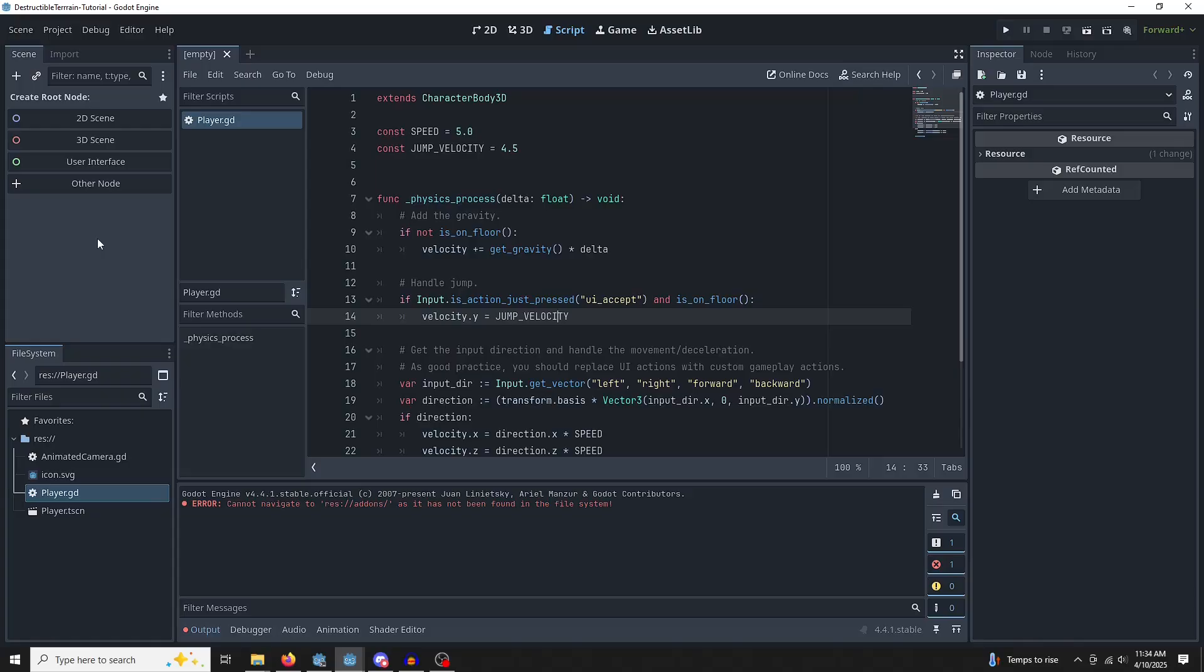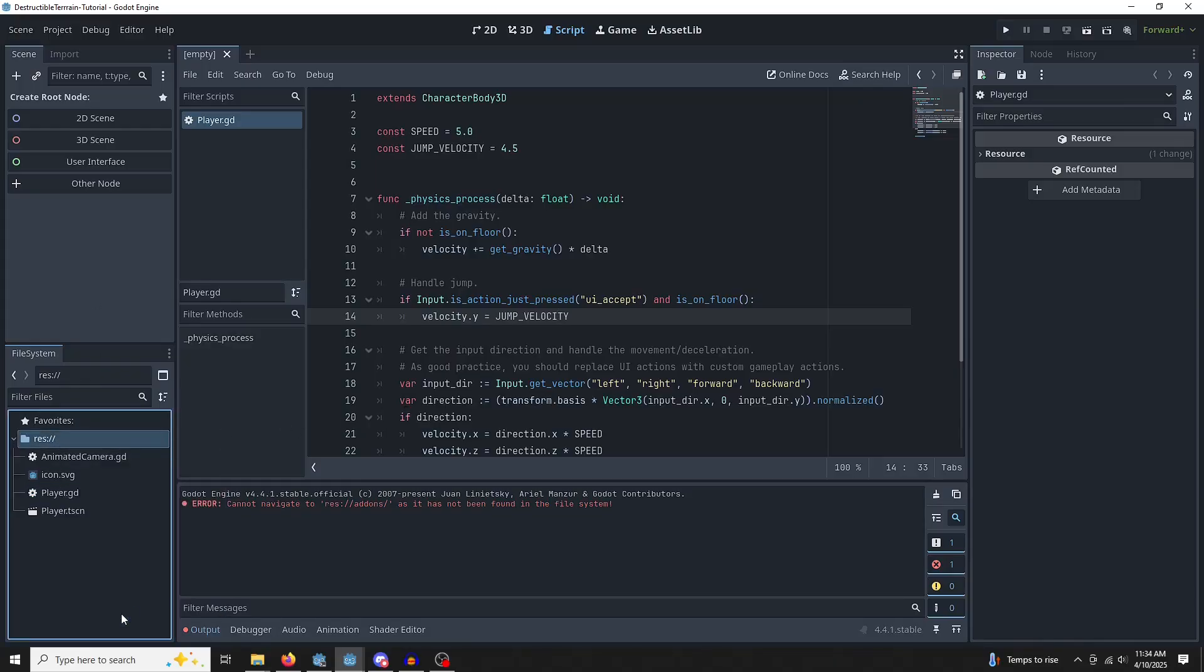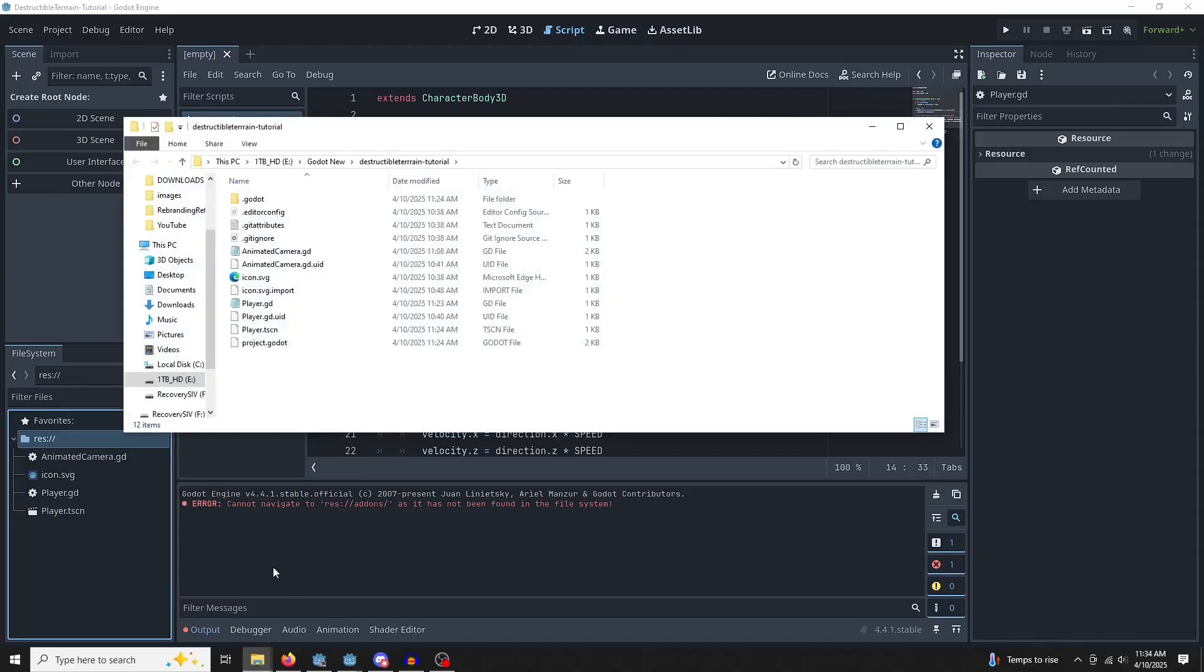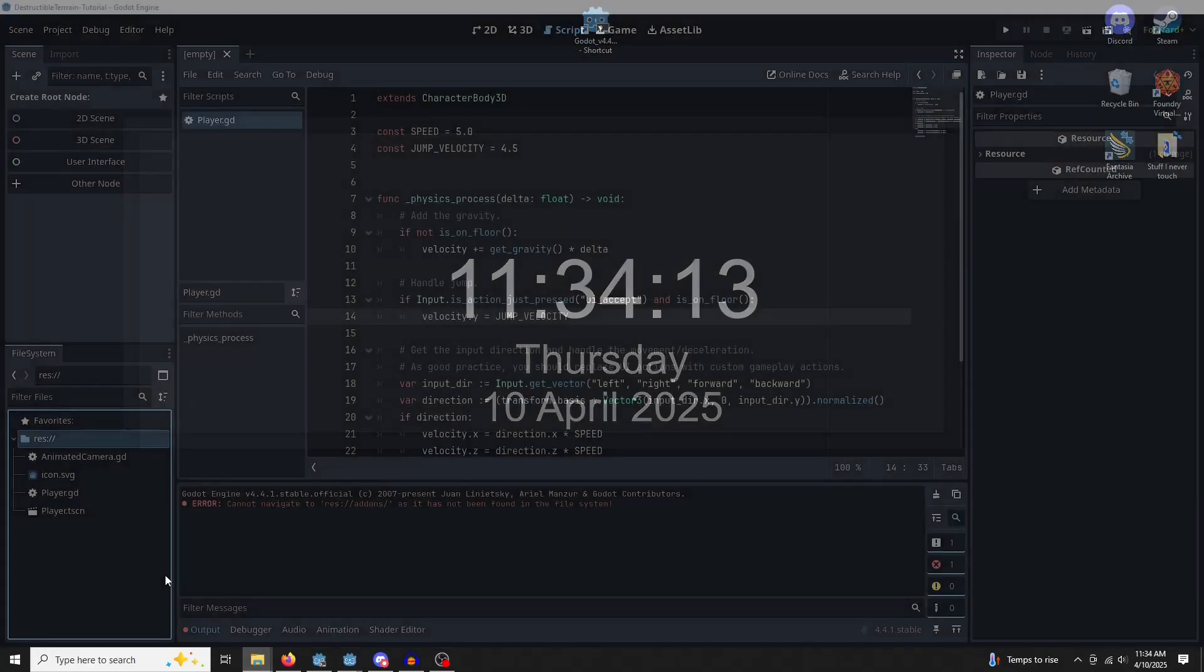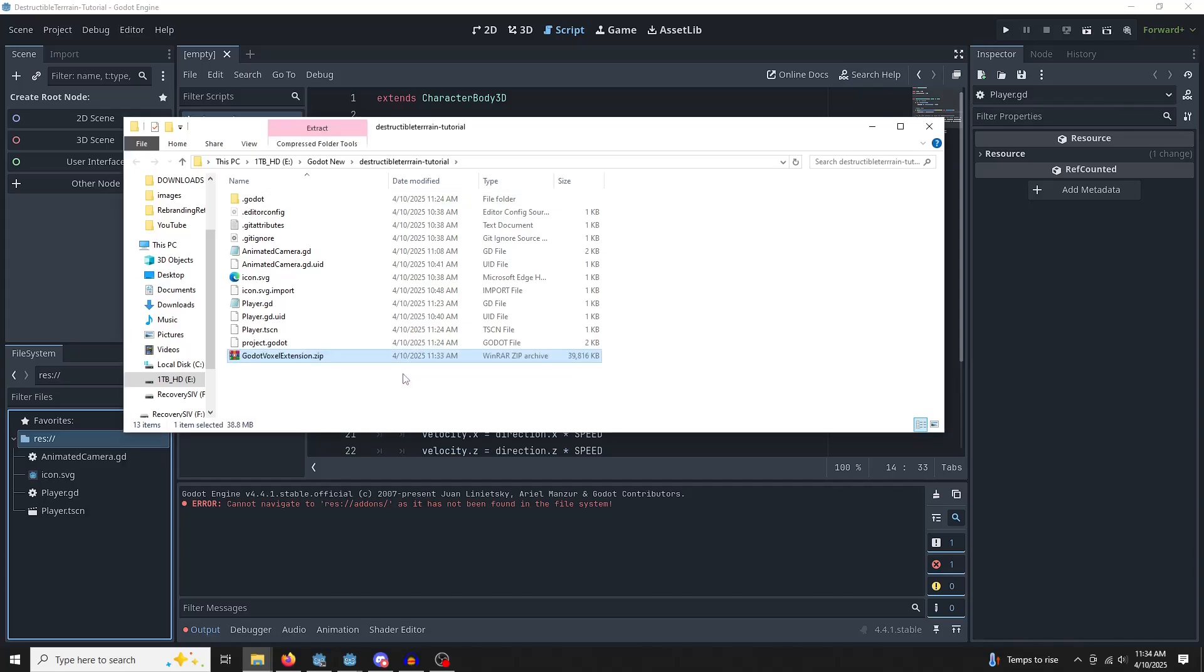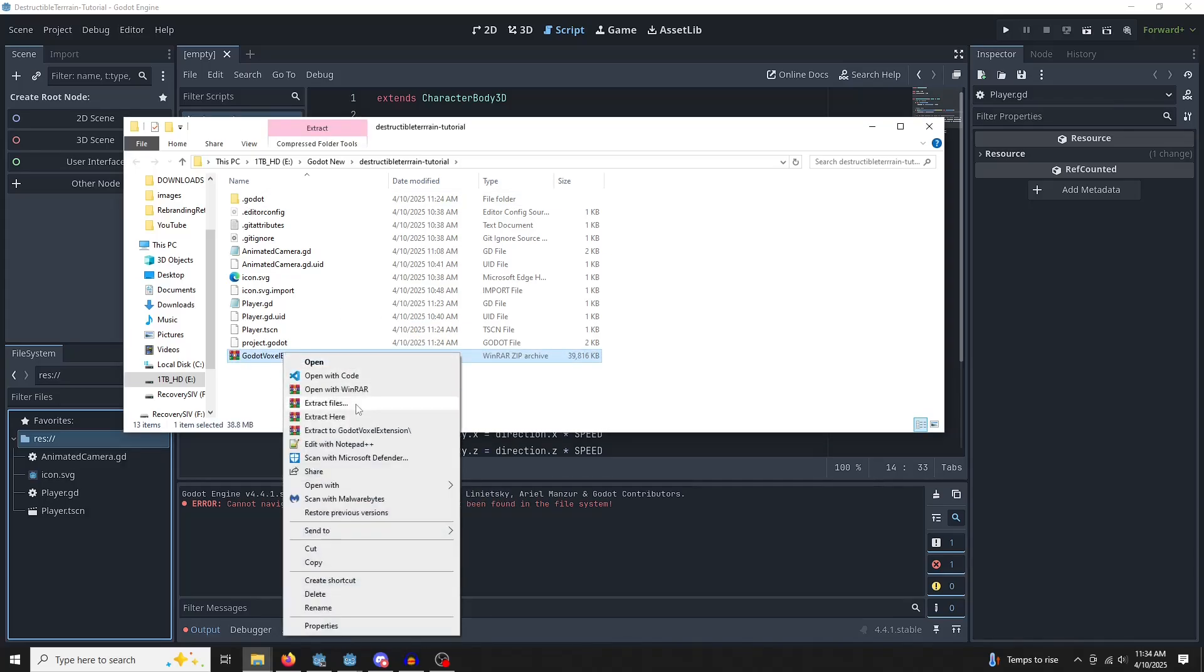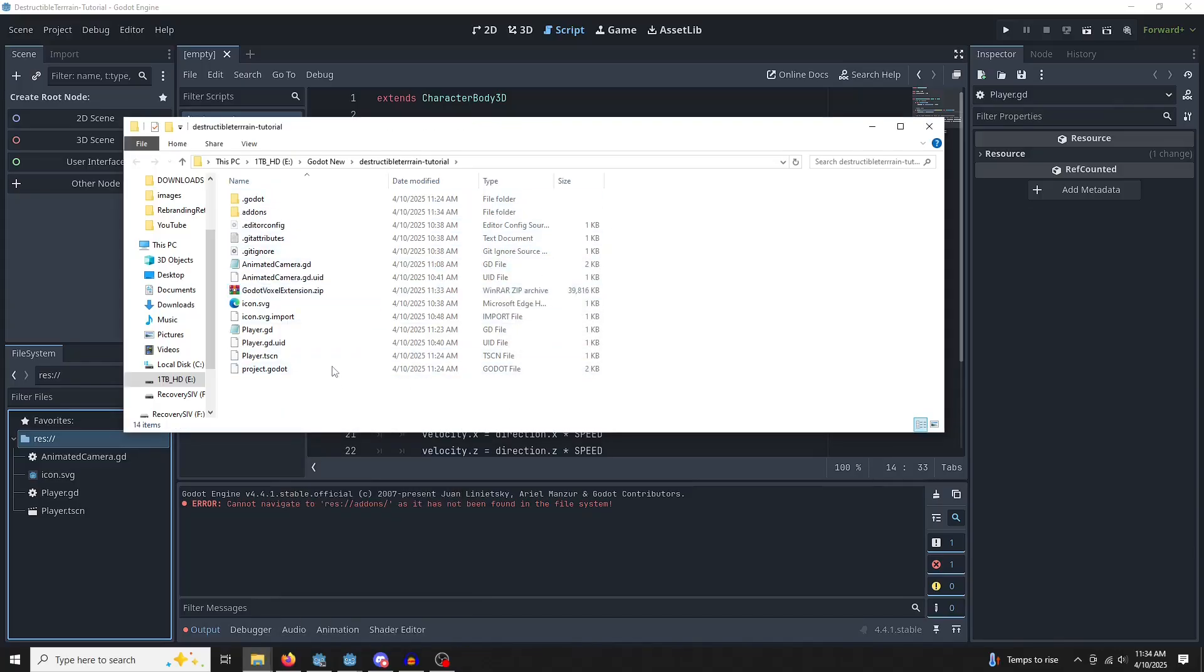The first thing we want to do is get our plugin working. So let's right-click on the root folder and open in File Manager. Here we go. You want to drag in the extension zip right in there. Right-click on that and extract it directly into the folder. Perfect.